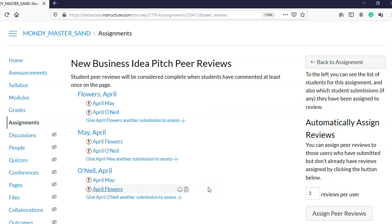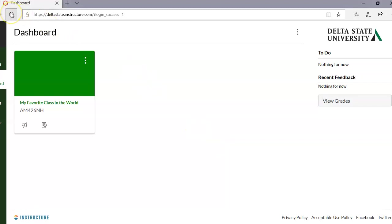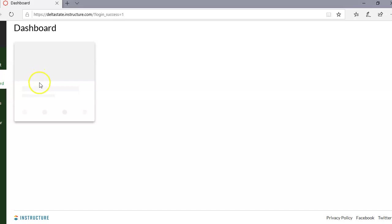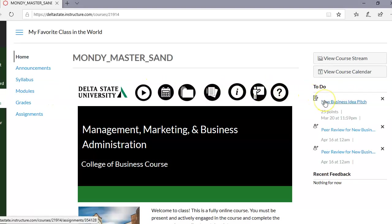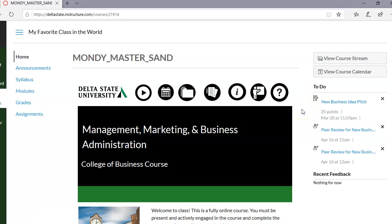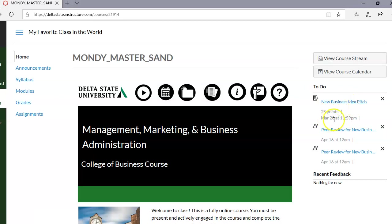Now let me show you what the student view looks like. I'm going to show you April O'Neil's Canvas. When April O'Neil logs into the class, on the right-hand side she sees two peer reviews plus her original assignment. When she is first assigned a review, Canvas will email her telling her she has been assigned a peer to review. In her to-do list she can see the original assignment is due on the 20th and her peer reviews are due by the 16th.